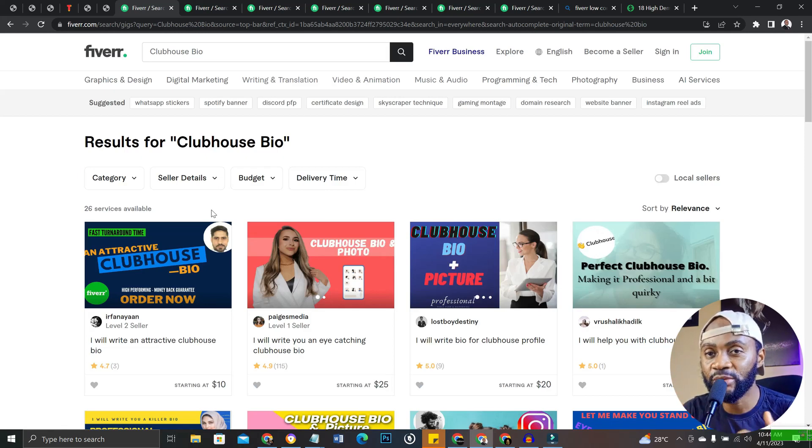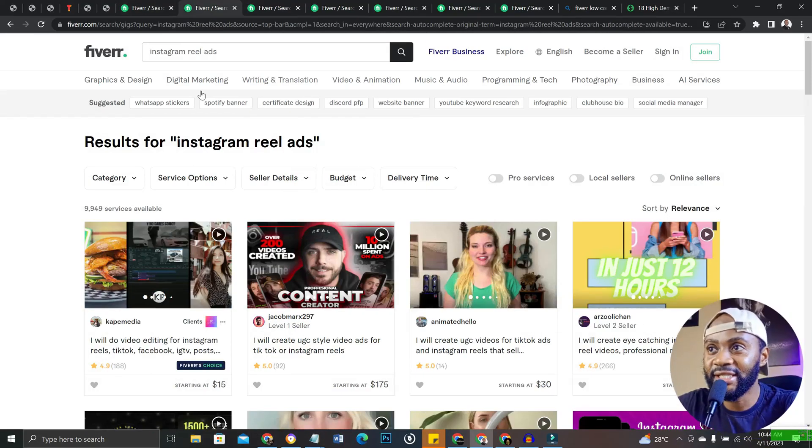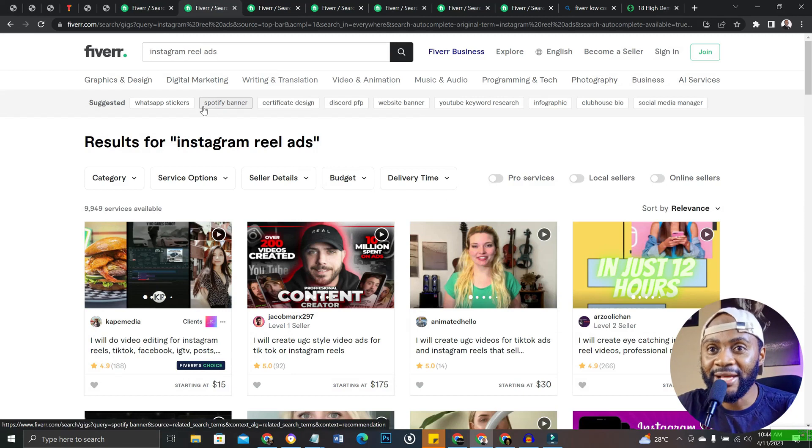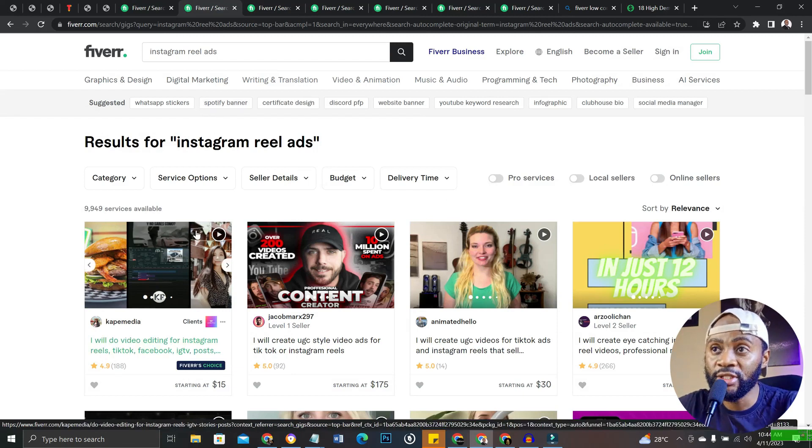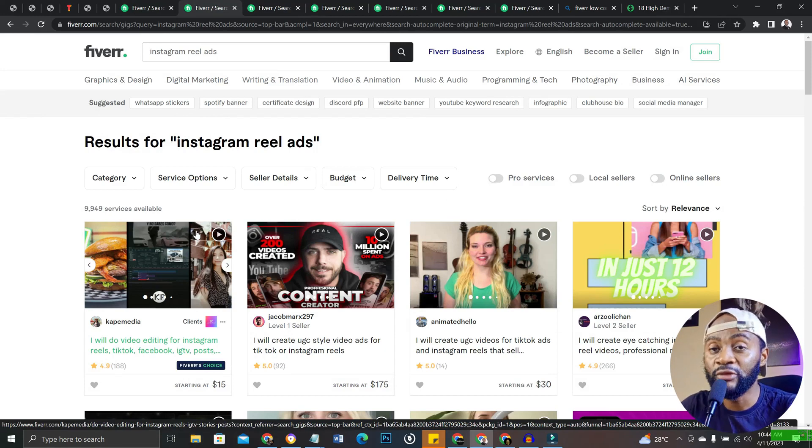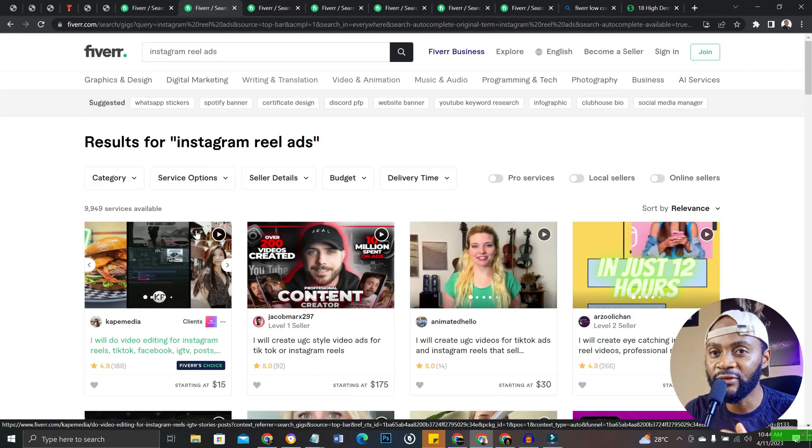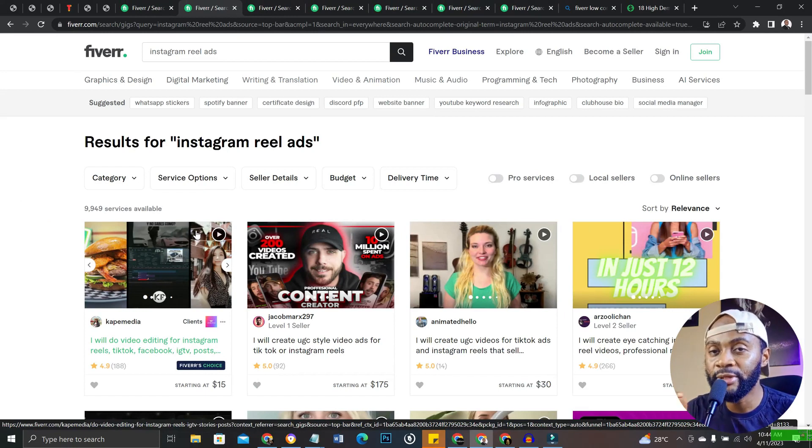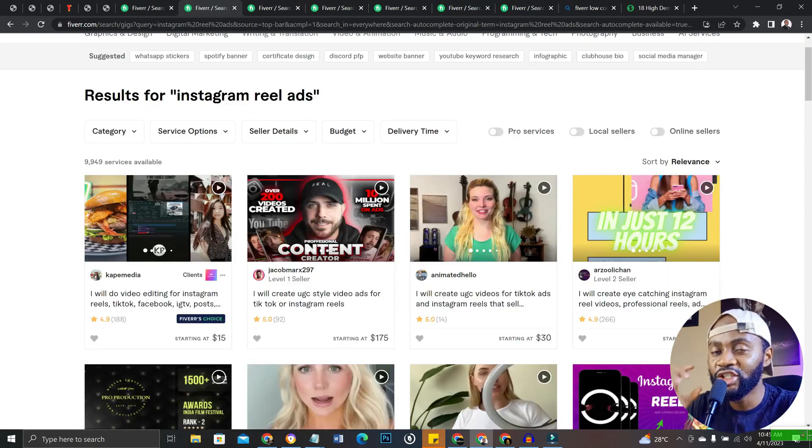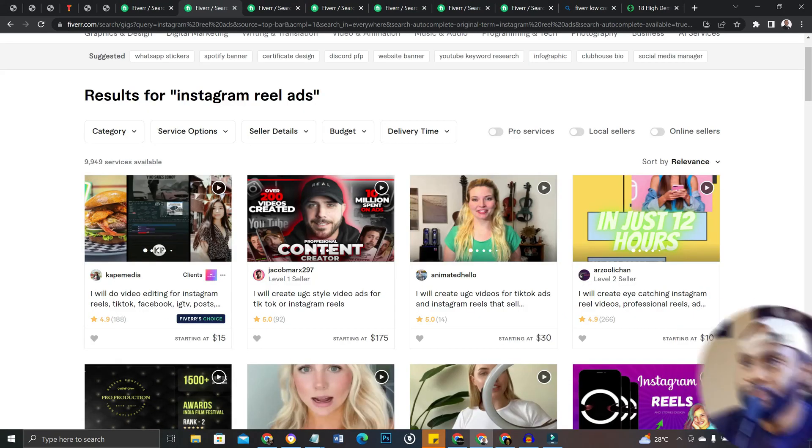So the next gig is Instagram reel ads. Now ChatGPT won't create the video for you but it will give you the scripts that you use for the ad. You can use platforms like Canva or Adobe Premiere Pro or Wondershare Filmora to create the videos, but ChatGPT is going to give you the script for the video.